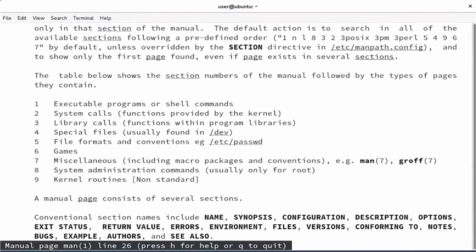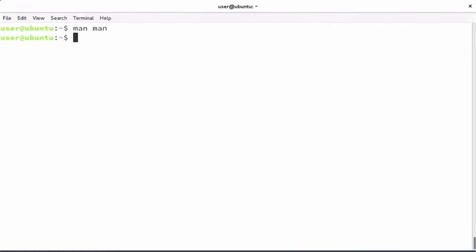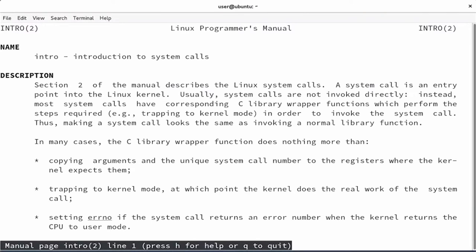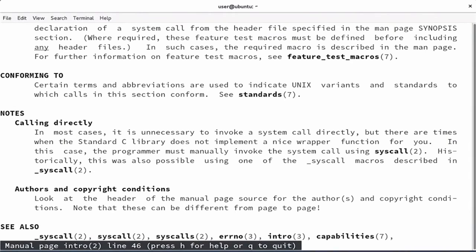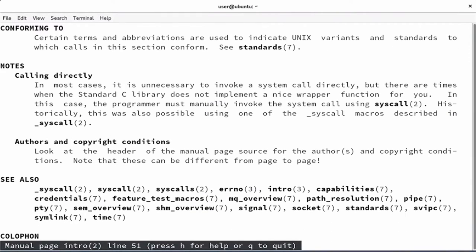The system calls are explained here as functions that are provided by the kernel. If you want to have a good read about these system calls, I can recommend typing man 2 intro. Every section of the MAN pages has an introduction page, and this introduction page introduces the system calls. It explains that the system call is an entry point into the Linux kernel, and usually system calls are not invoked directly, but they have corresponding C library wrapper functions to perform the steps. This might be a good place to start if you want to understand what is happening on your system.